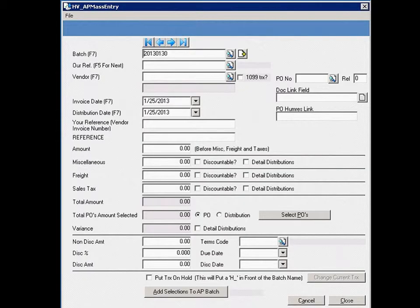Here is a view of the AP voucher screen. As you can see, this is similar to the AP voucher header section in Micola. The AP Mass Entry Tool has been built using standard Micola logic and screen functionality. It creates batch transactions and distribution records that are required in Micola.